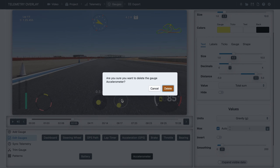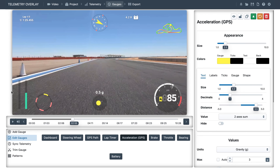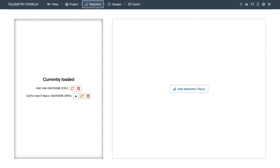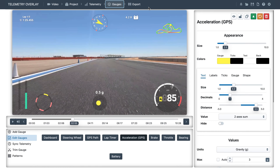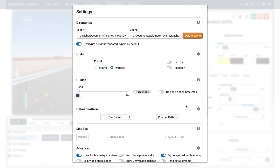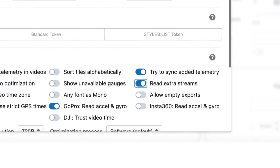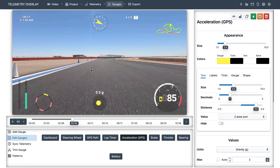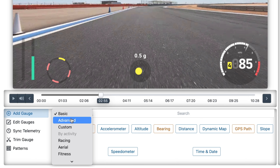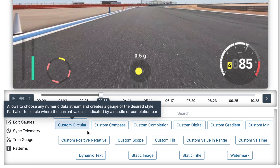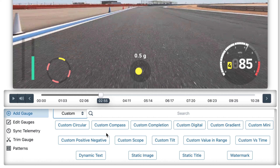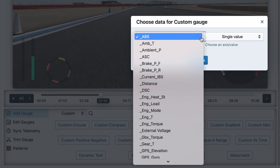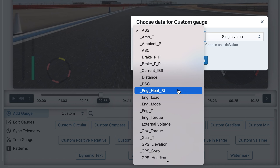Let's talk about custom gauges. As you may know, some activity trackers record many more values than you see here, and that is the case for AIM. We'll go to settings and enable 'read extra streams', then re-import or re-interpret the data. Now if we go to 'add gauge' → 'custom', we will be presented with a range of styles quite similar to the other gauges you're used to. Let's choose 'custom versus time', which is a graph of the value for the duration of the project. Because we are reading extra streams, the AIM source contains lots of new data.